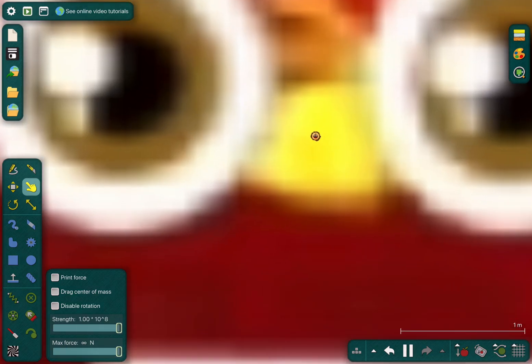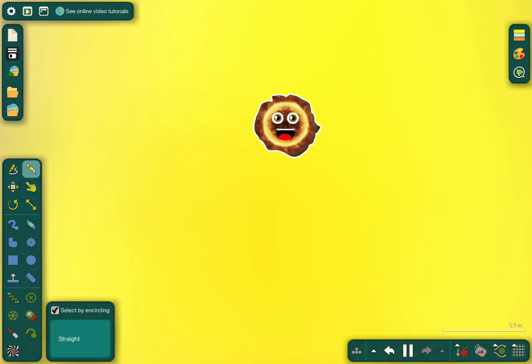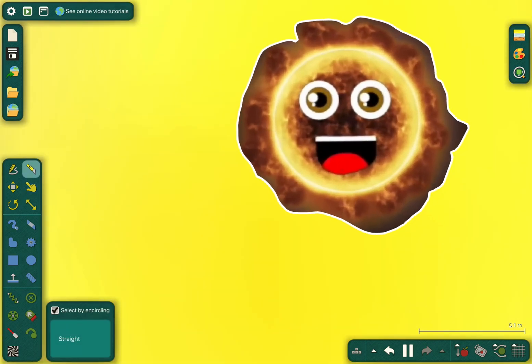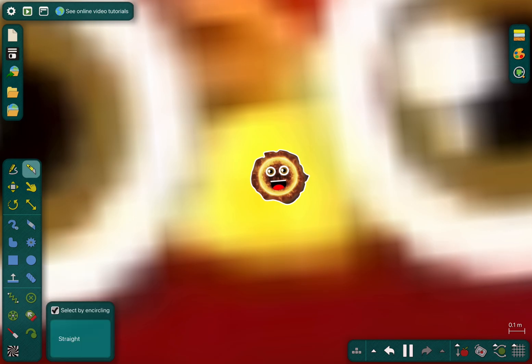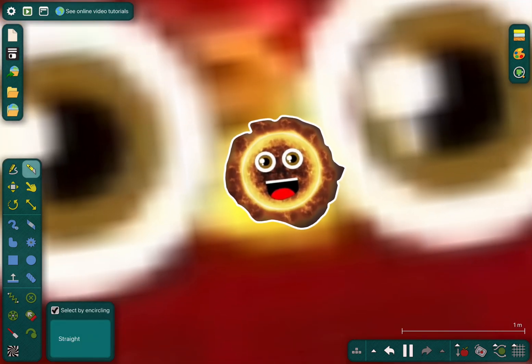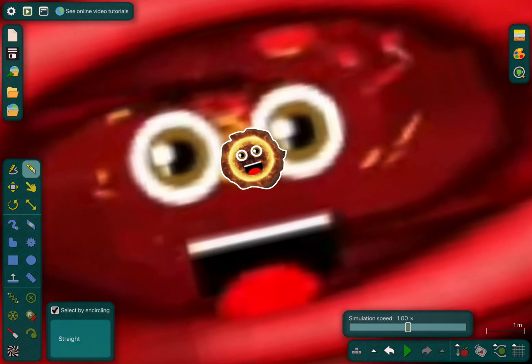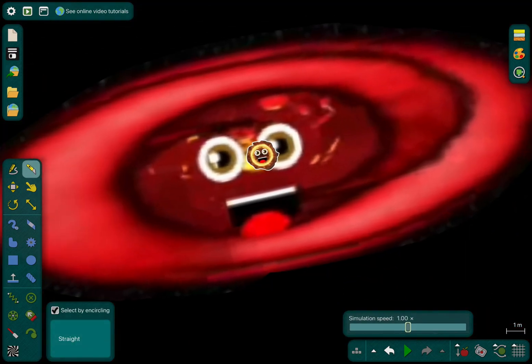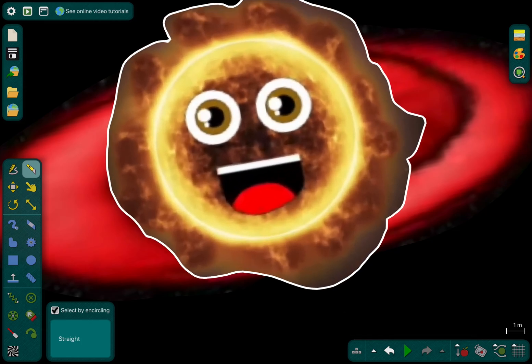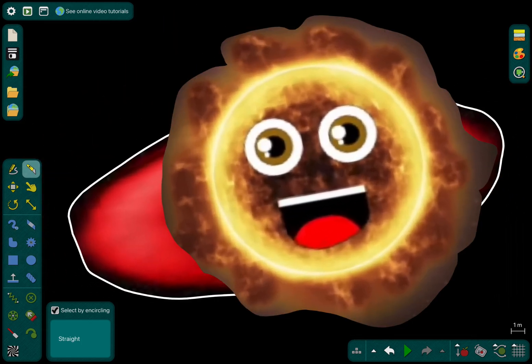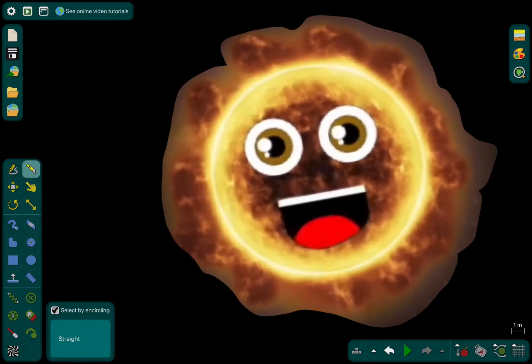I'm a T Tauri star now, also a pre-main sequence star. My job's to clear away the dust and gas and send it really far. My stellar winds create bipolar outflows that decrease my mass, until I'm a main sequence star, my center burning nuclear gas.